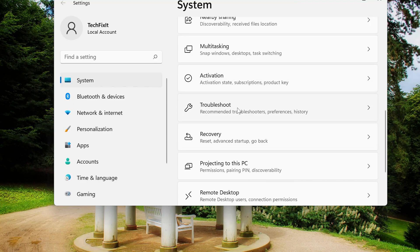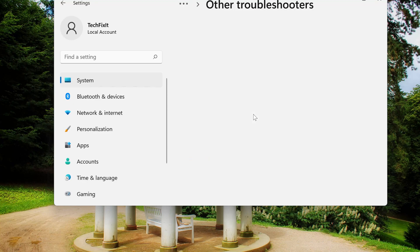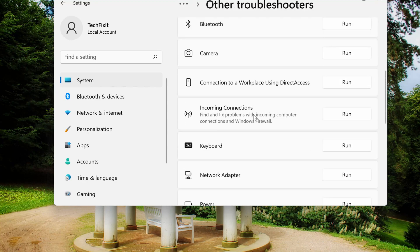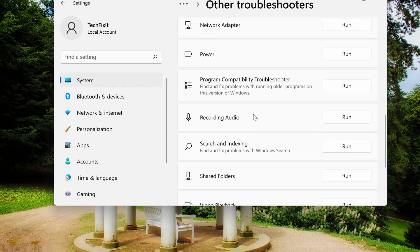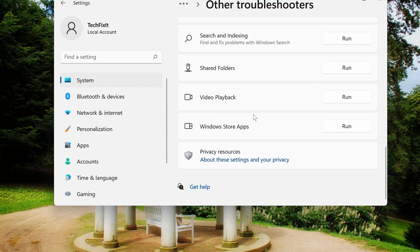Click on Troubleshoot. Click on Other Troubleshooters. Click on Run.